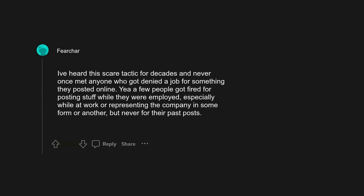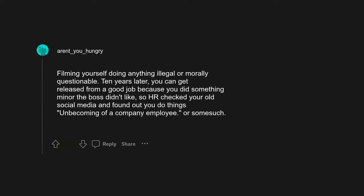Filming yourself doing anything illegal or morally questionable. Ten years later you can get released from a good job because you did something minor the boss didn't like, so HR checked your old social media and found out you do things unbecoming of a company employee or some such.